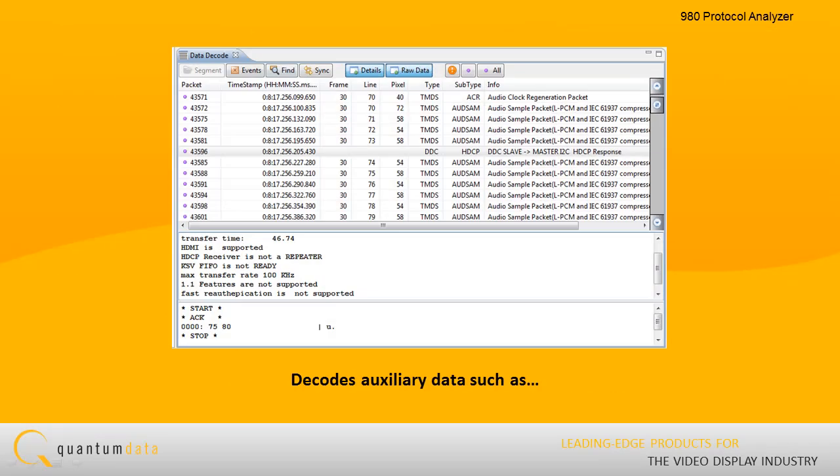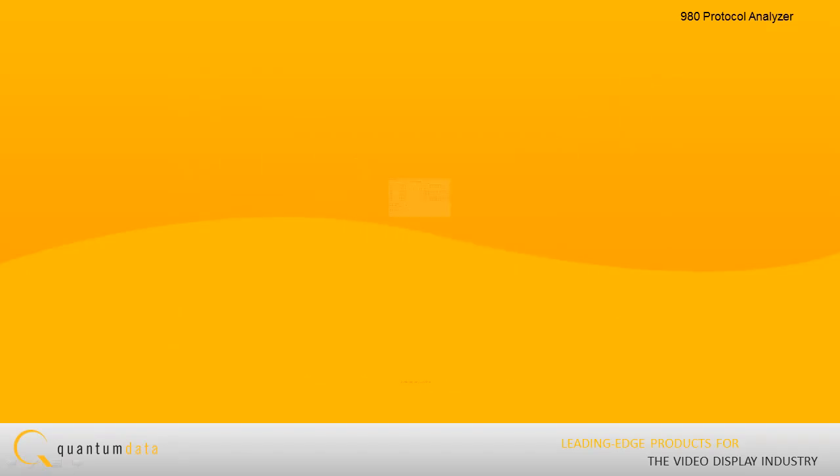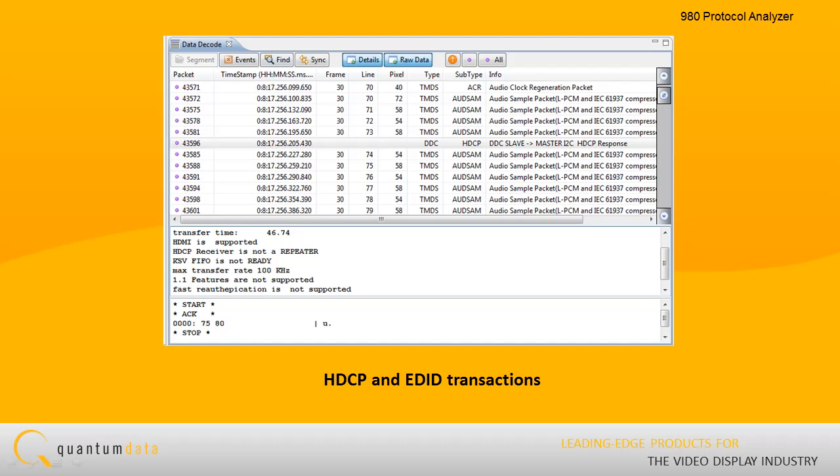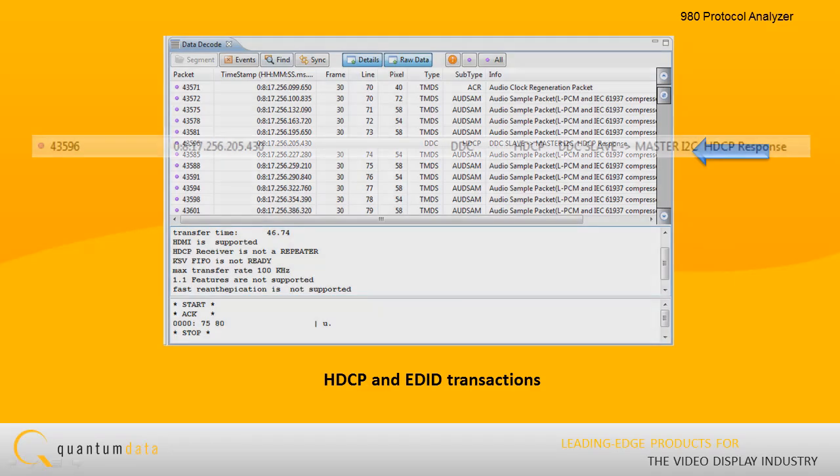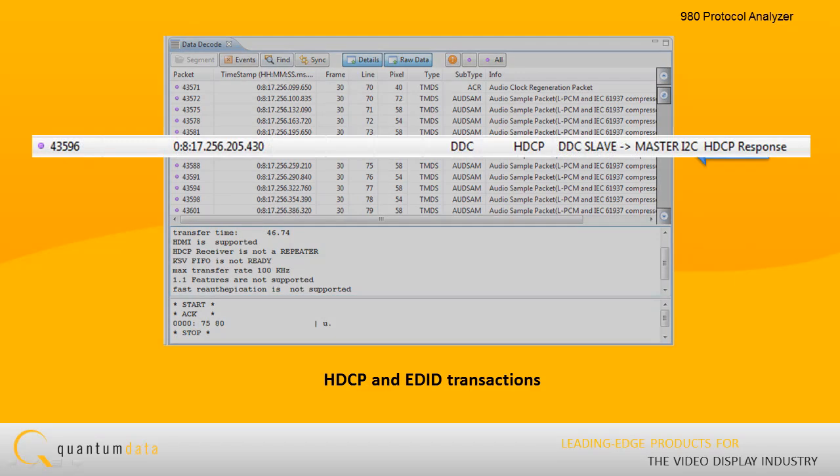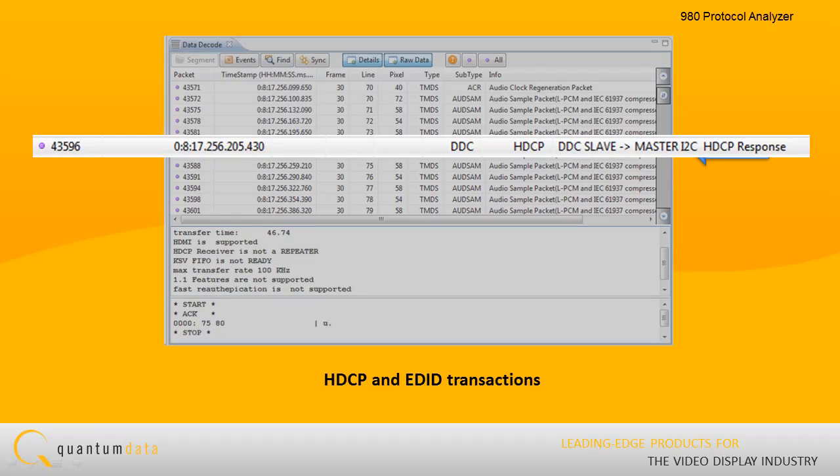The 980 Protocol Scope also decodes auxiliary data and events such as HDCP and EDID transactions, CEC commands, and hot plug events.